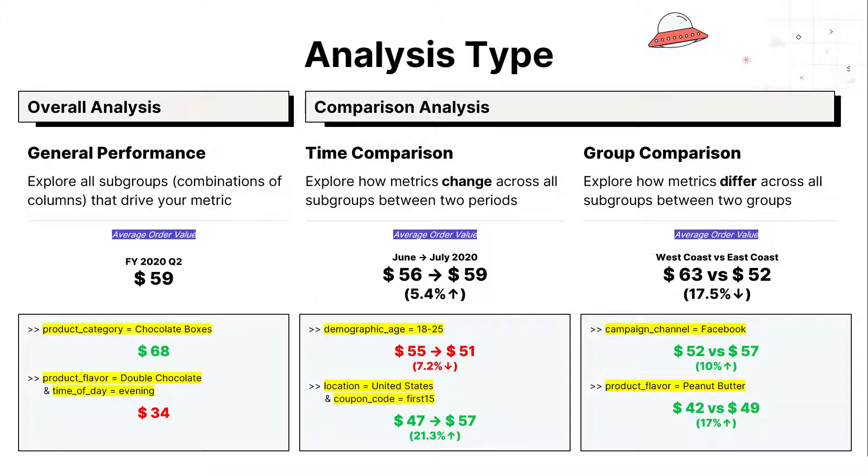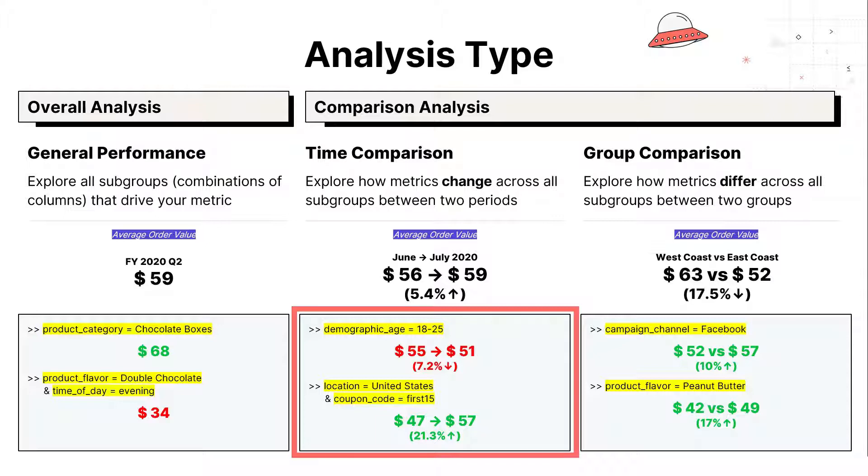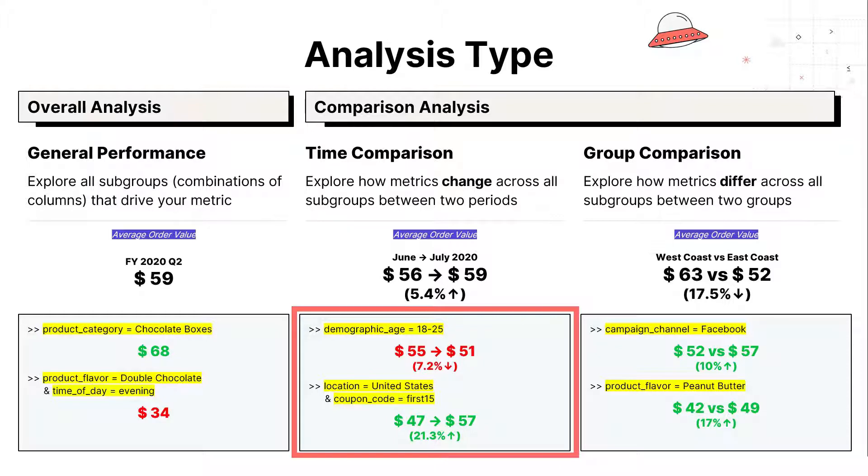However, within the demographic group of $18 to $25, we see that average order value has actually decreased from $55 to $51, which corresponds to a decrease of 7.2%. Note that this is significantly lower than the overall trend of positive 5.4%.